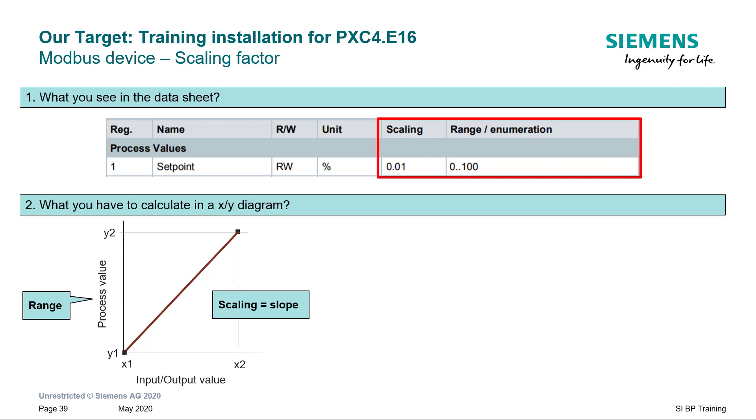These are the parameters you see in the datasheet of a device. To translate this information in terms of the properties of a data point you can refer the X, Y diagram.